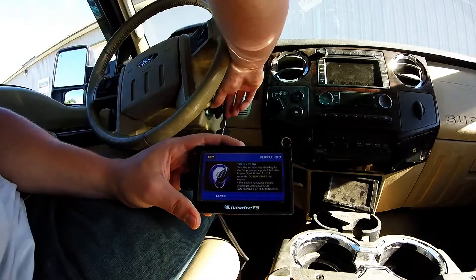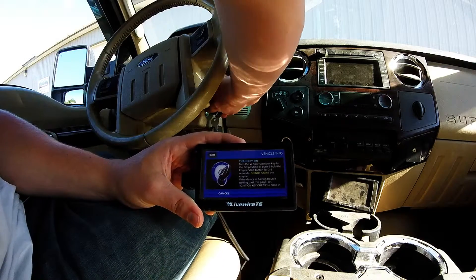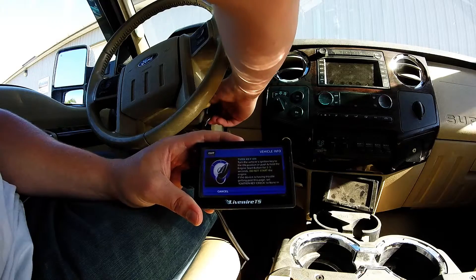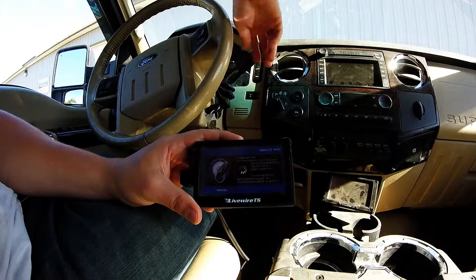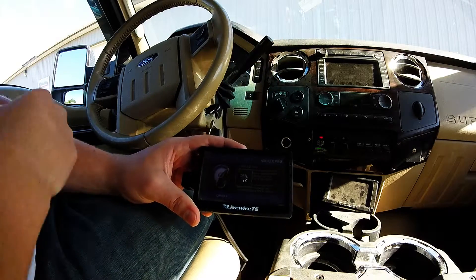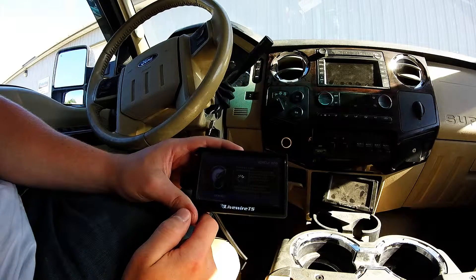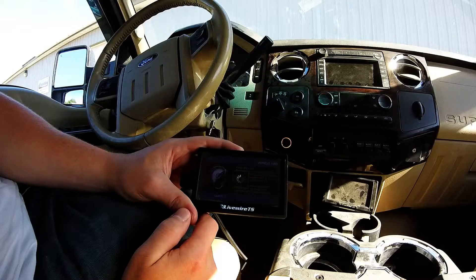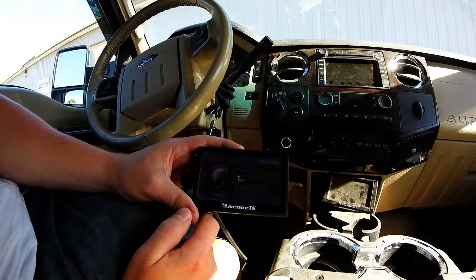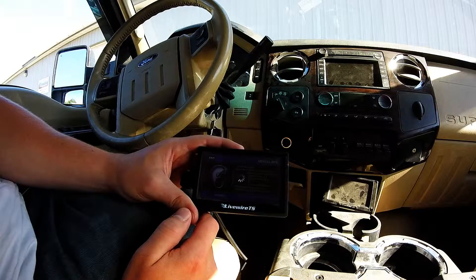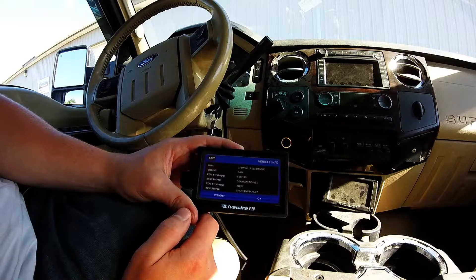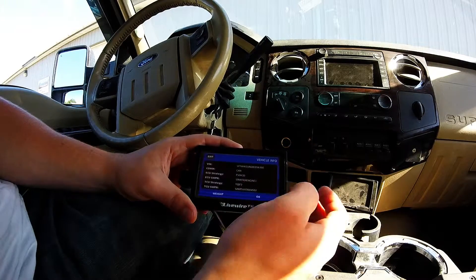This is where we can turn our key to the on position. And once the tuner loads up, it is going to show us some different codes.